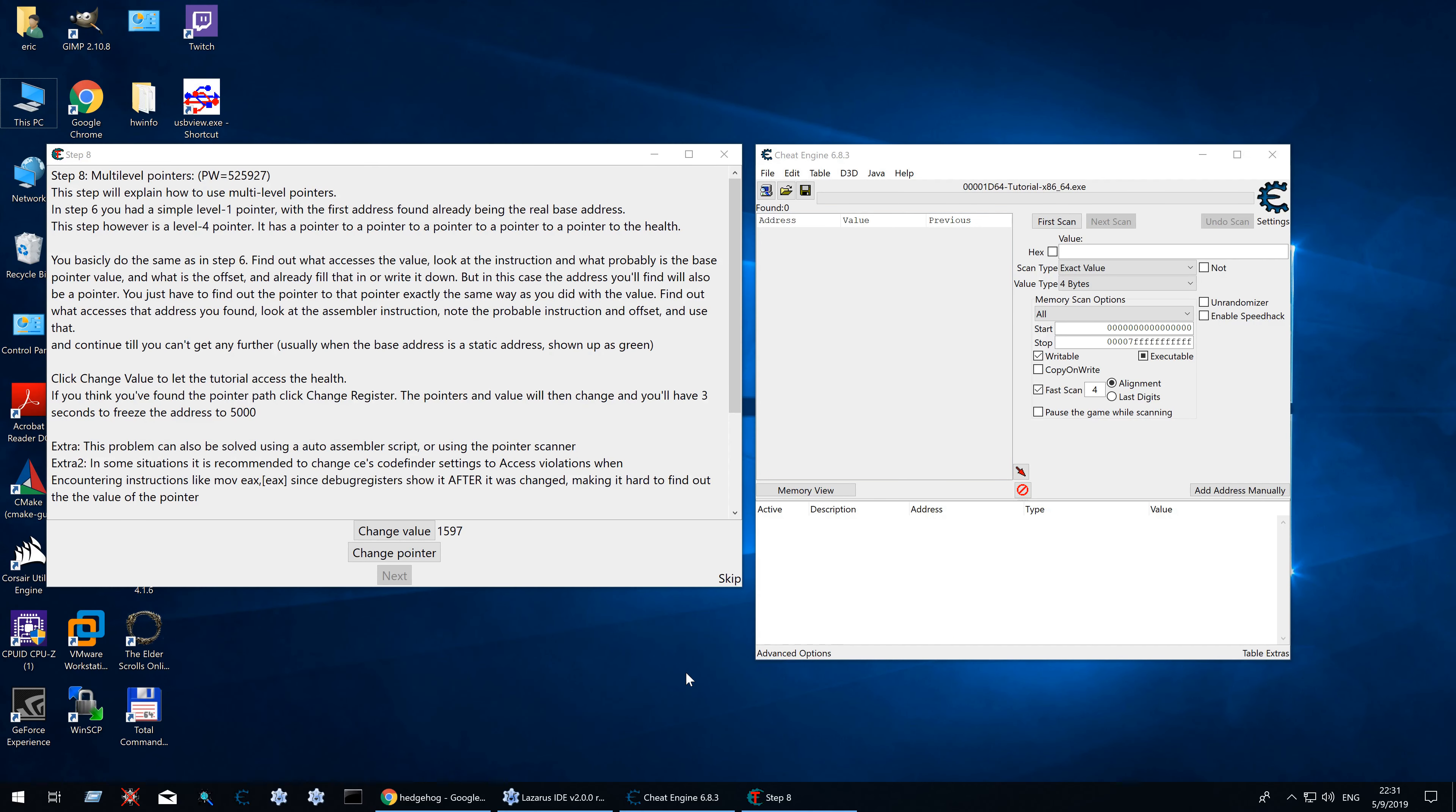Now that you have seen how pointers are used inside the game let's continue with the tutorial step 8, multilevel pointers. The object here is to find the working pointer path to the value and then freeze it to 5000.